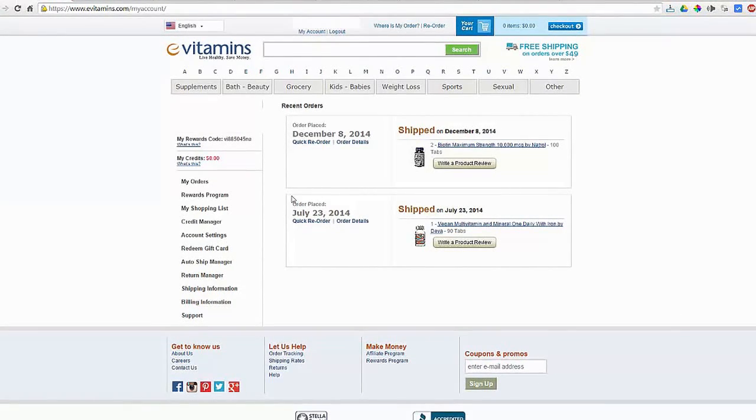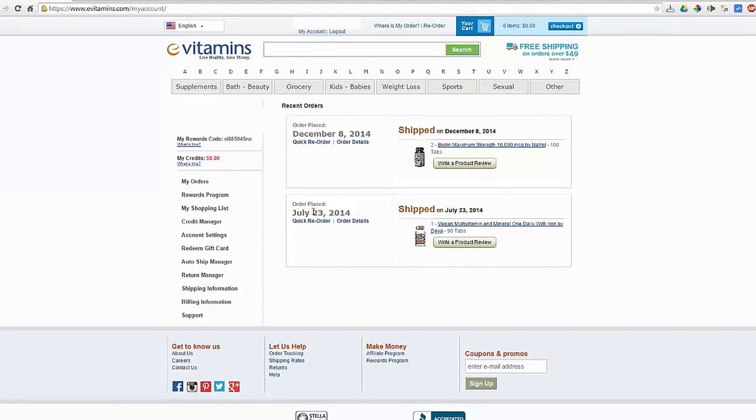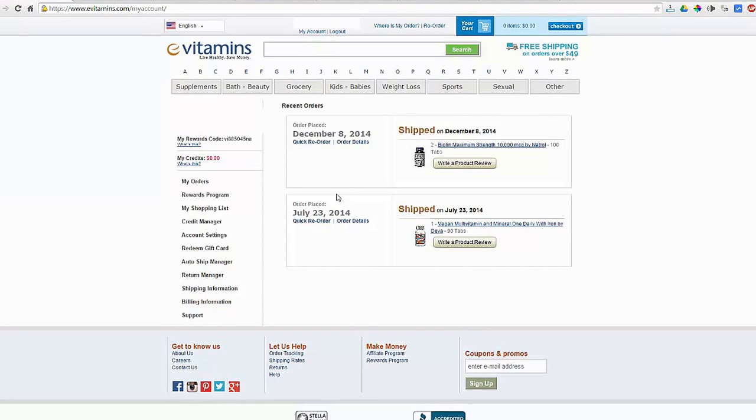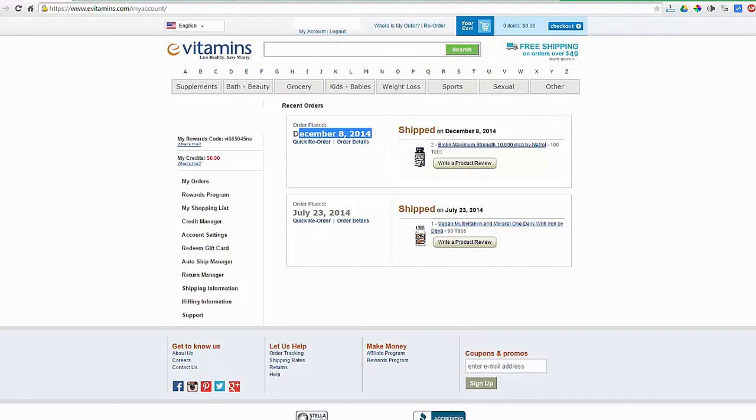This is the user dashboard of evitamins.com. As you can see, this is not the first time I am ordering from evitamins.com. The first order was placed on July 23, 2014 and I received it successfully. The product was fine and the second order I made on December 8, 2014.